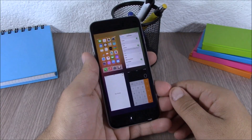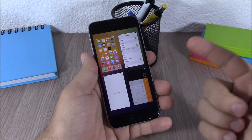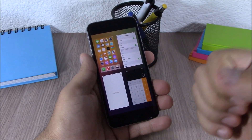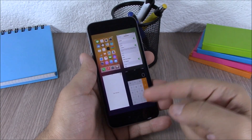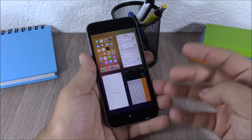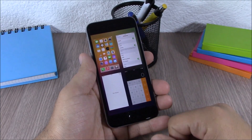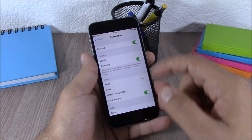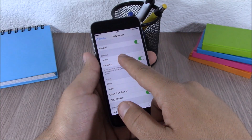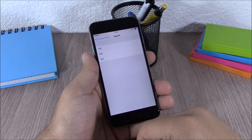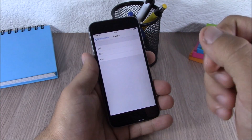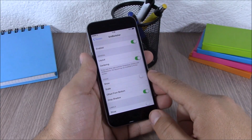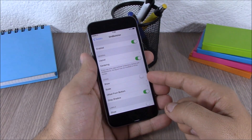Next up is a tweak called Grid Switcher. This tweak will change the layout of your app switcher to a 2x2, 3x3, or 4x4 grid layout. If you go to the settings of this tweak, you have an enable button, and here you can change the layout — 2x2, 3x3, or 4x4.